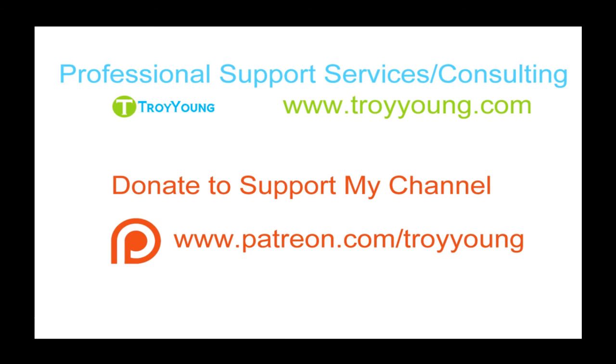If you're interested in my support services or consulting services, please visit my website at www.troyyoung.com for most current pricing information. Additionally, you can go to patreon.com/TroyYoung to help support my channel.